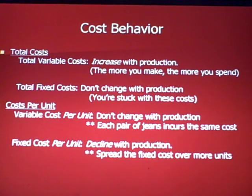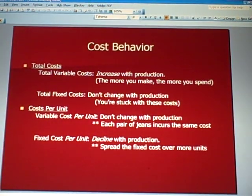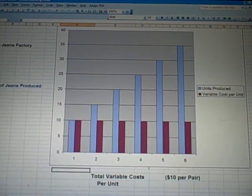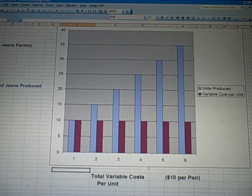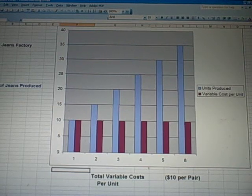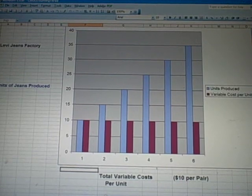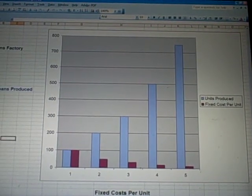Let me switch over to our Excel document to explain what I mean. Here is the Levi's jeans factory showing number of jeans produced. You'll see that the variable cost per unit — the purple bar — stays the same at $10 a pair. It doesn't matter how high production goes; the variable cost per unit stays the same.